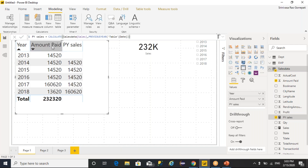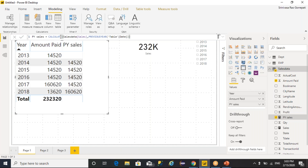For 2013, we don't have any previous year data, so you are not getting anything. For remaining all years, you are able to see the data. This is how you can calculate previous year information — you are calculating sum of sales by considering the last year value using the CALCULATE function. Otherwise same year data you are going to get. So this is how you can do previous year calculation.